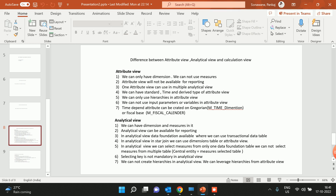In attribute view we can only create hierarchies; we cannot use input parameters or variables. Yes, we can use filters. If you want to create a time-dependent attribute view, there are two types you can create: Gregorian and fiscal based.